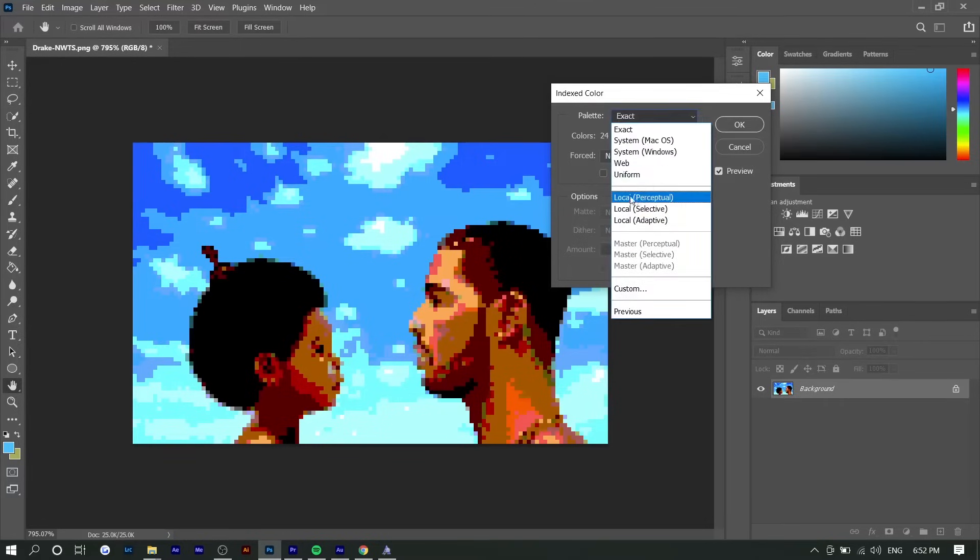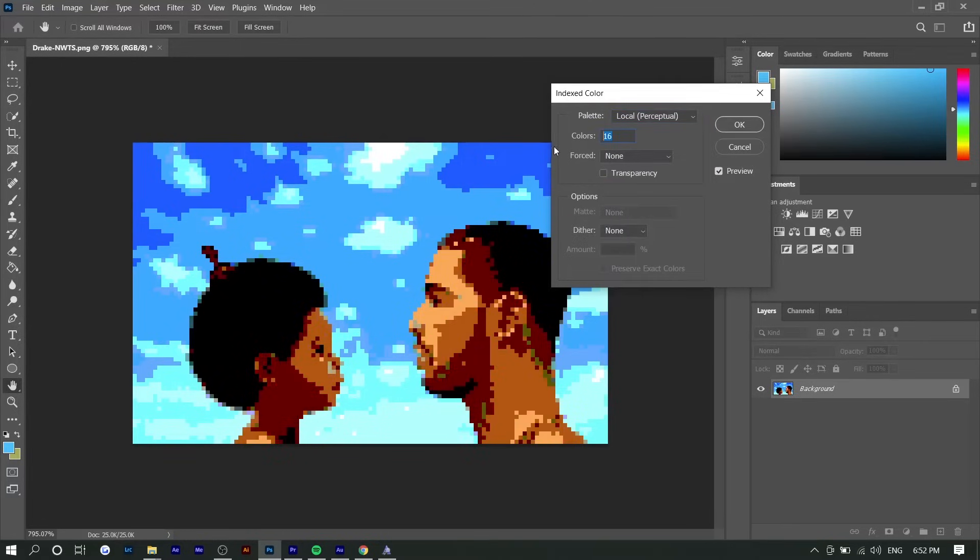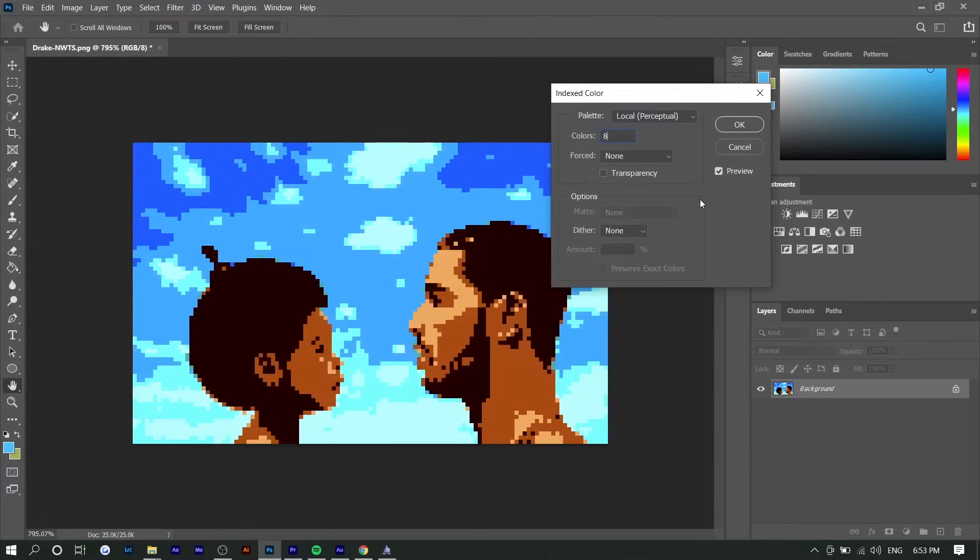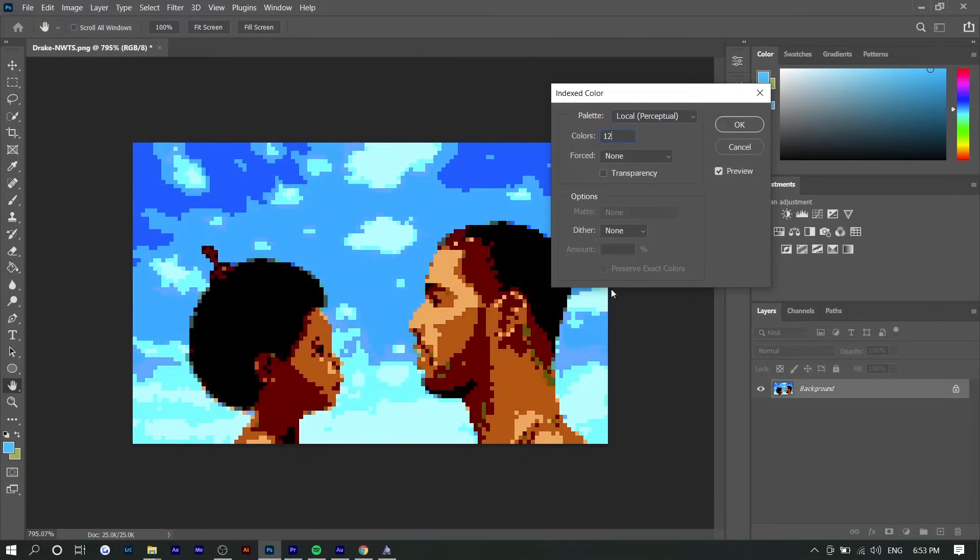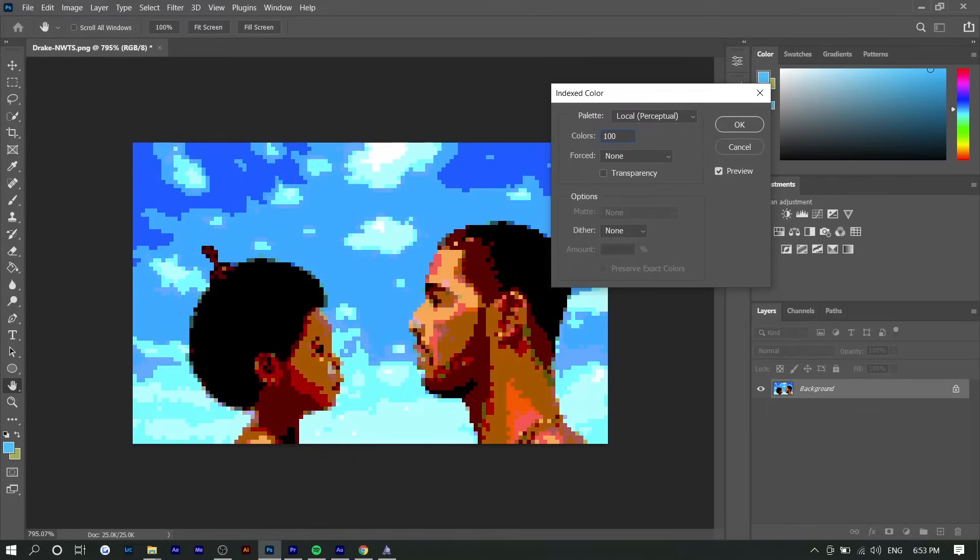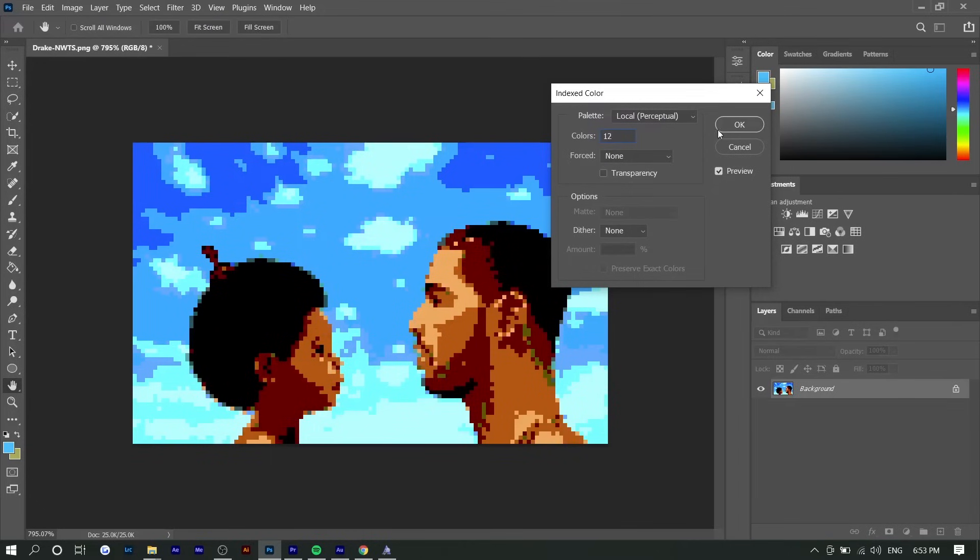If you want to reduce it maybe to eight, you're able to do that very easily. Where it says Palette, you want to select Local Perceptual, and you can lower it down to eight if you want. I think this is pretty cool, but I don't like how the skin tones look, so I might make it 12. You can go up to like 100-something. If you do 100, you see it gets a little bit more vibrant because there's more colors introduced. But I'm going to go for 12.